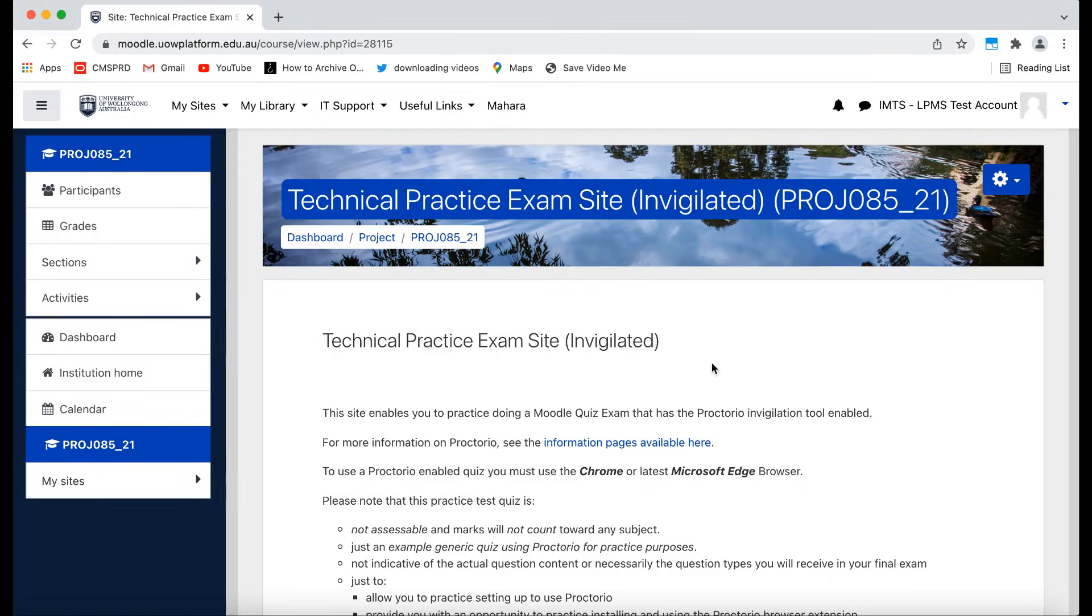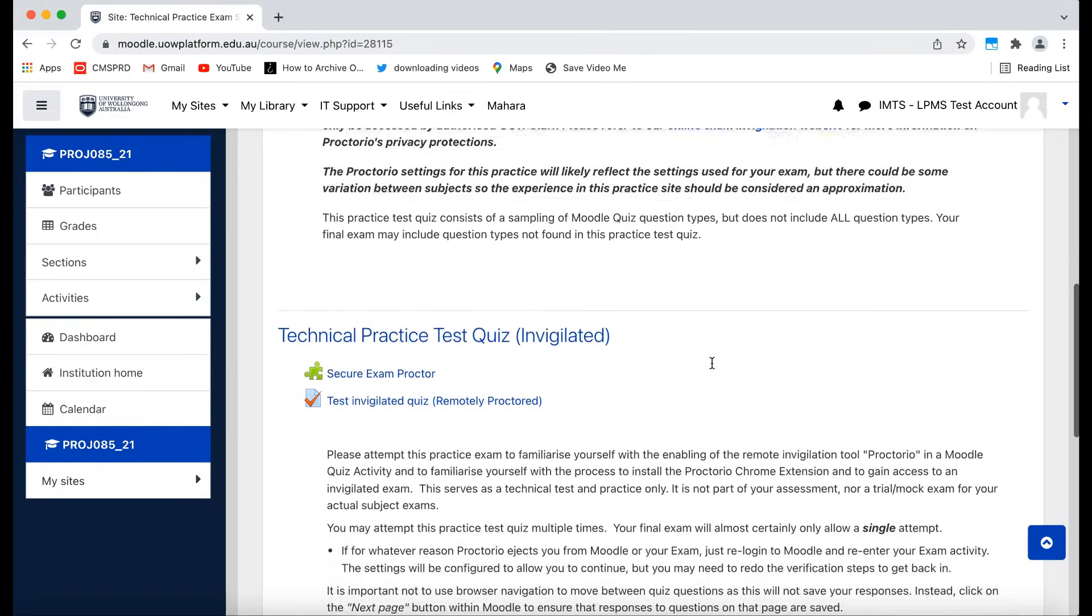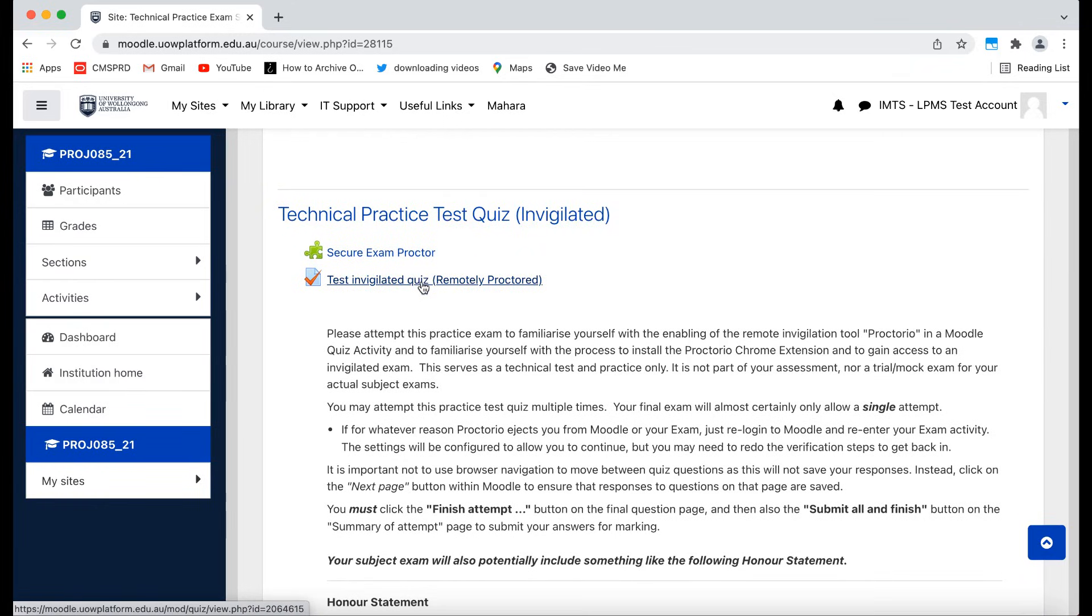Access your Moodle subject site and find your exam activity. Ignore the Secure Exam Proctor link if you see it and click on your exam activity link.